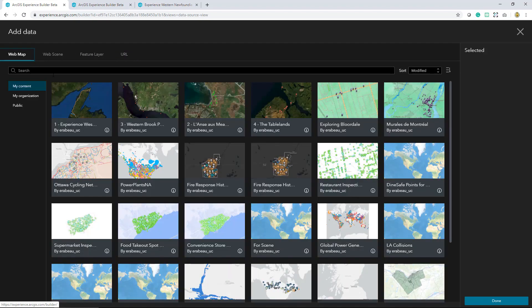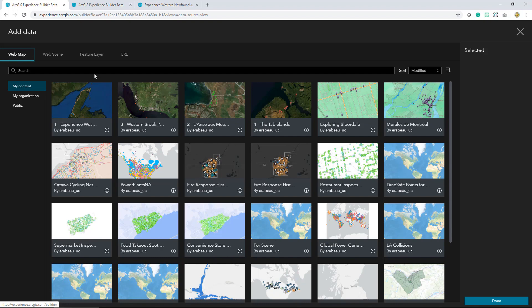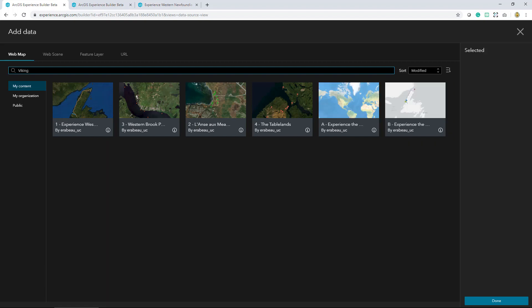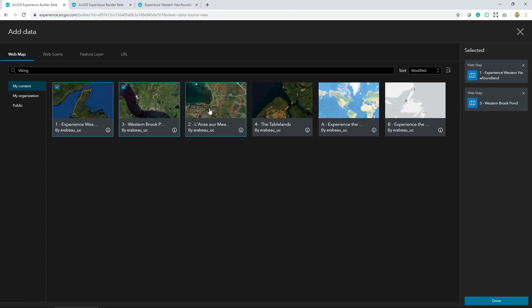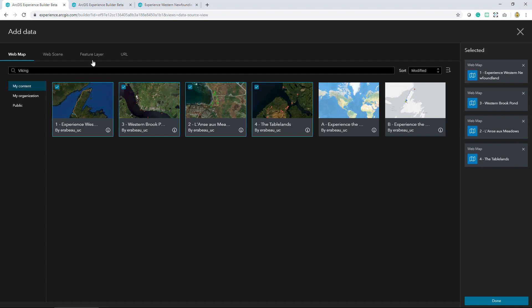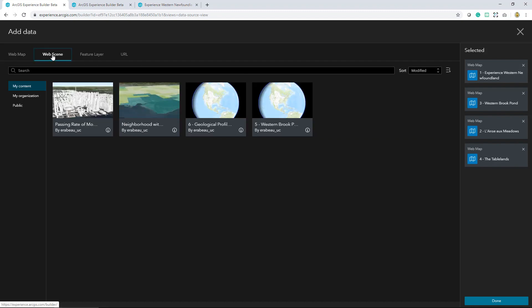I know I'll be working with web maps and scenes I created of different locations along what's called the Viking Trail in Western Newfoundland. This is a stretch of about 500 kilometers and they lead you to two different UNESCO World Heritage sites. I'll go ahead and select these different maps, and by doing so I'm adding them to my experience.